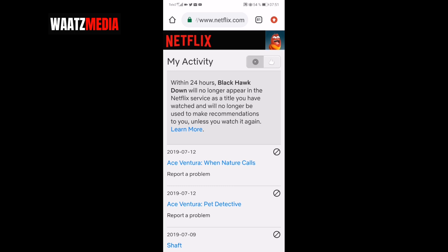Within 24 hours, Black Hawk Down will no longer appear in the Netflix service as a title you have watched, and will no longer be used to make recommendations to you, unless you watch it again. Sometimes you have to wait up to 24 hours for it to be deleted; sometimes it gets deleted right away.